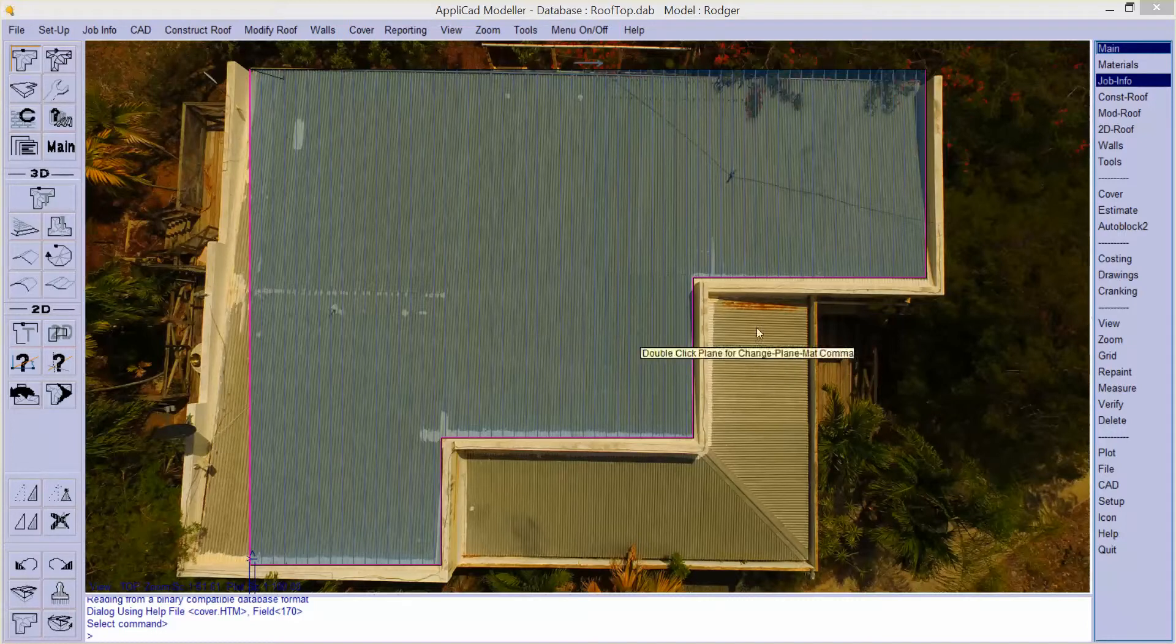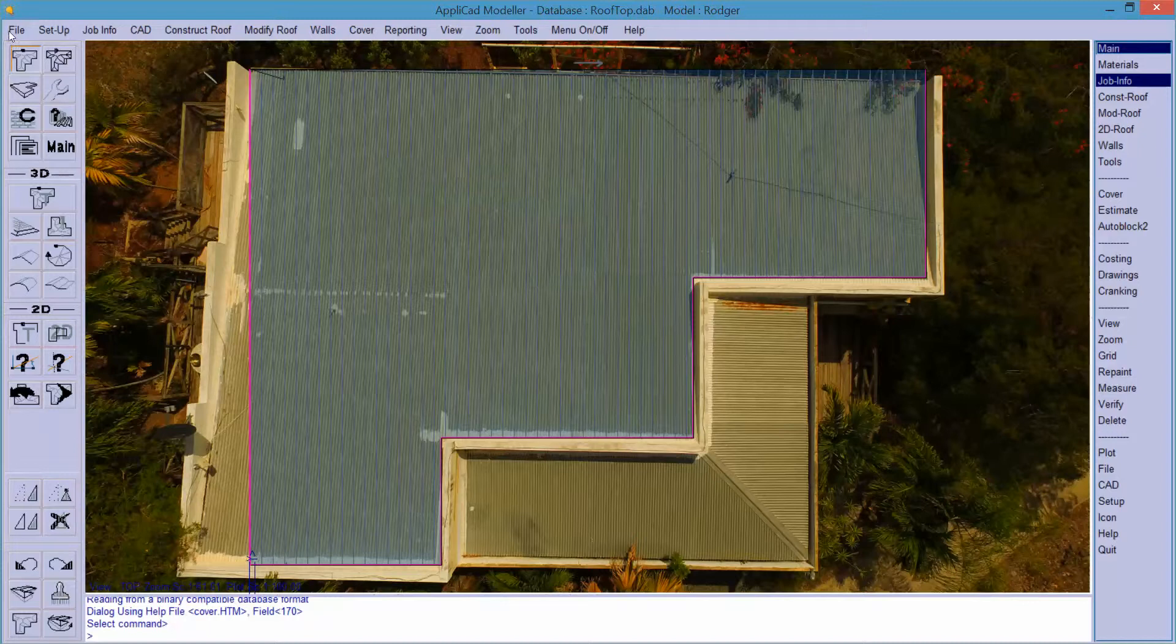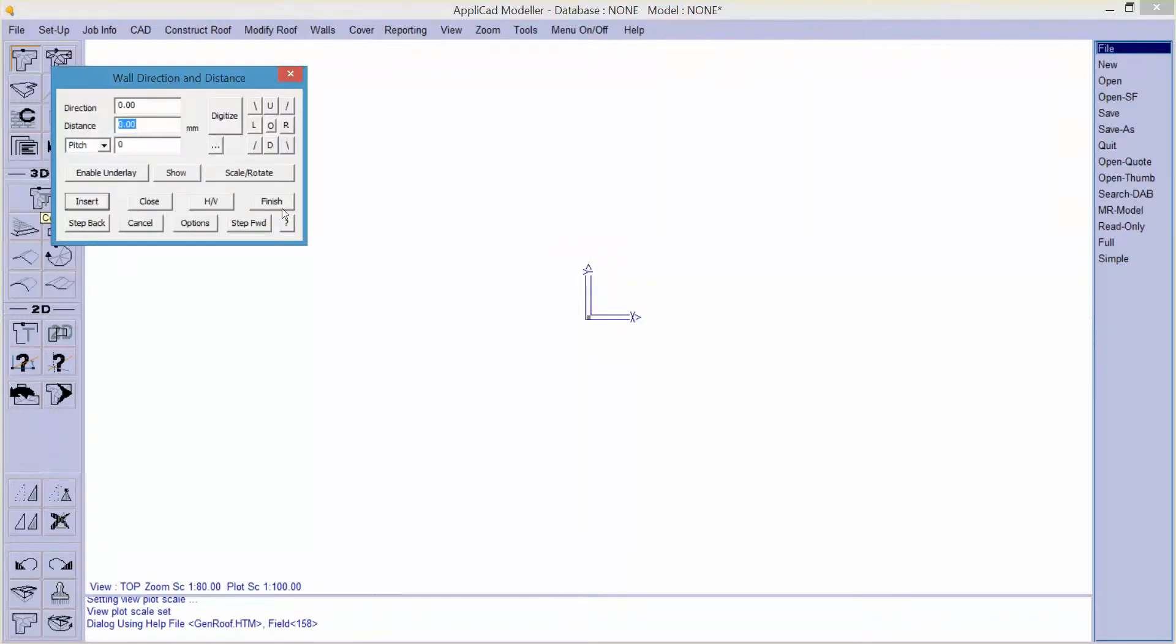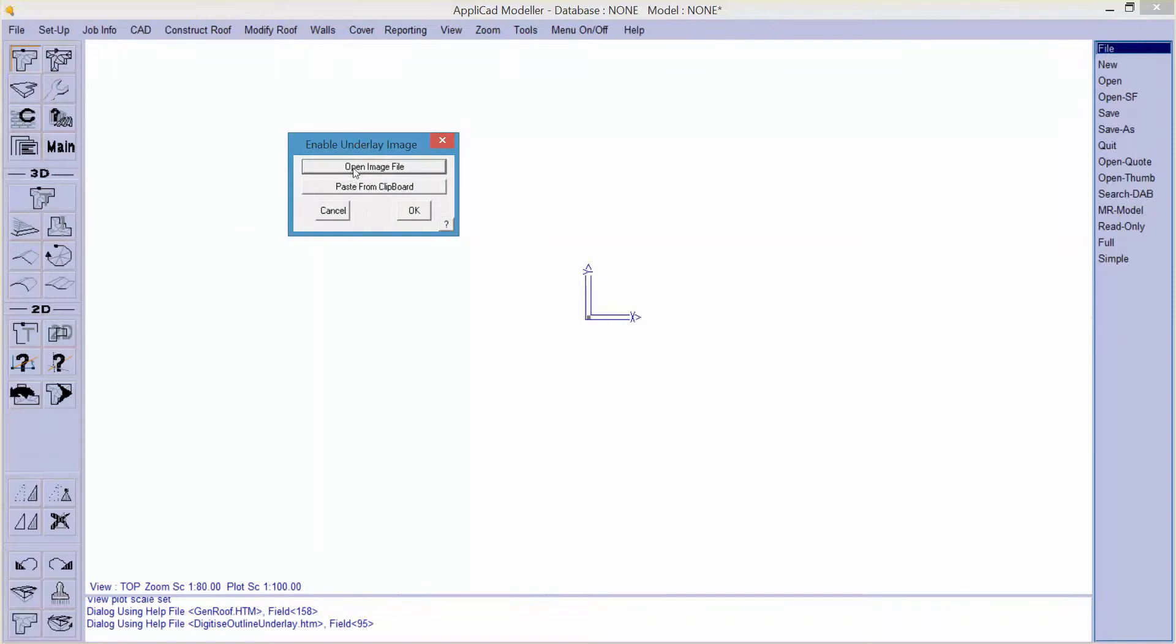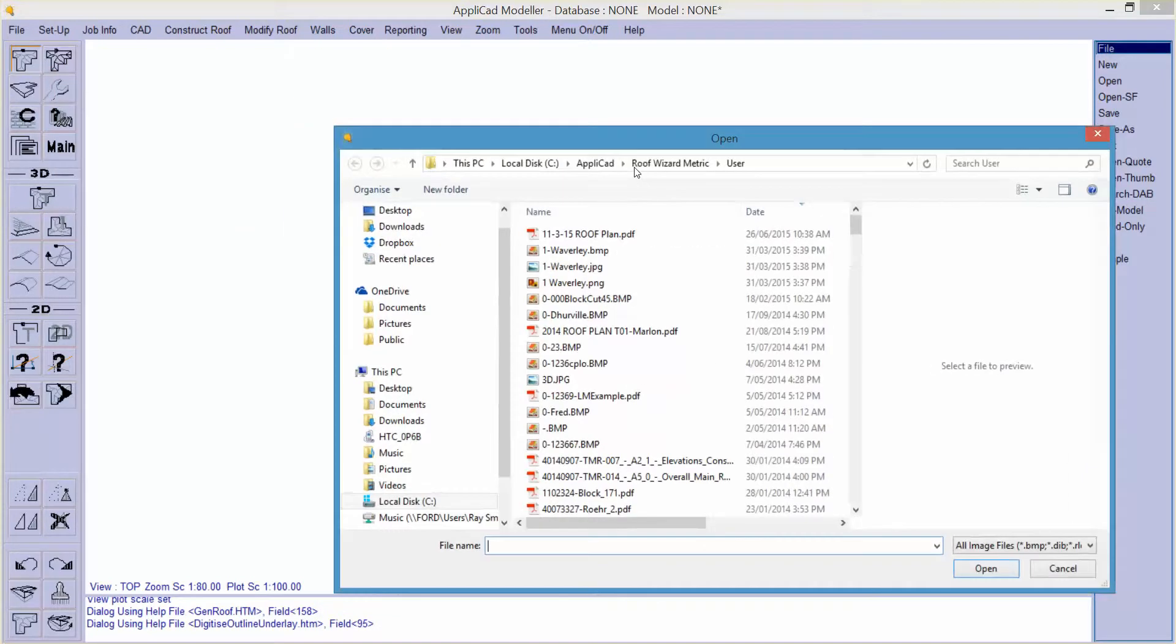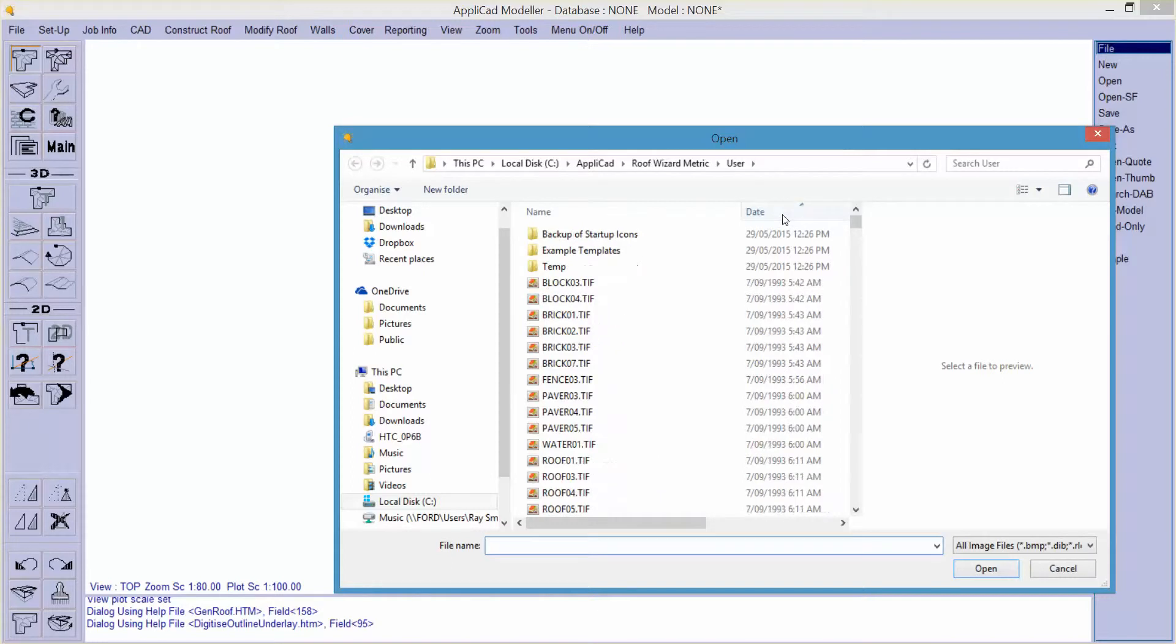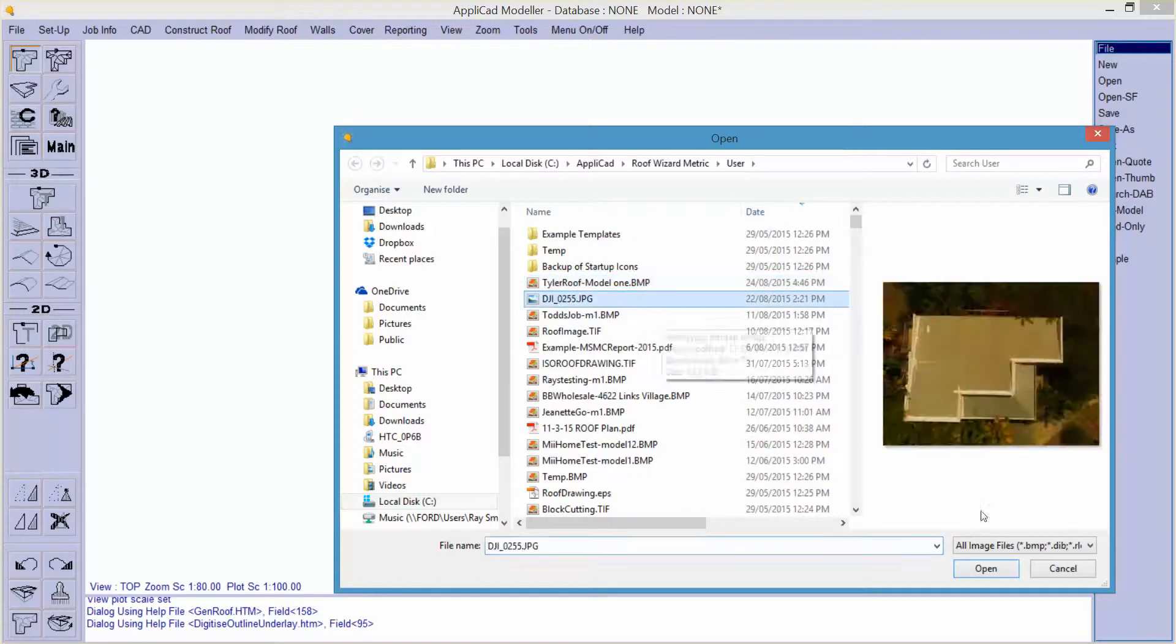So that's the job with the roof on it, so I'm going to start from scratch and show you how we got there. Go to construct roof, enable underlay so I can open the image file. I've saved that to disk already, let's find it by date. There he is.